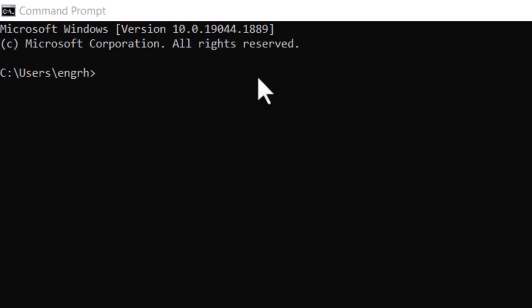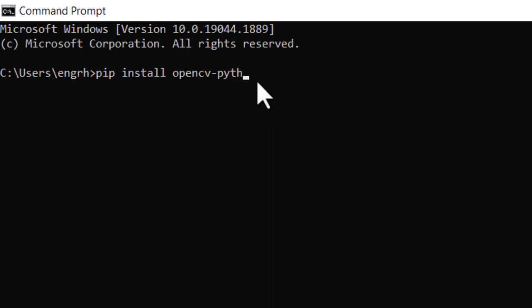To install OpenCV, open the command prompt and write this command: pip install opencv-python and press enter.